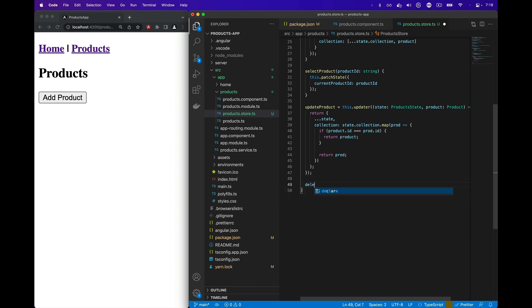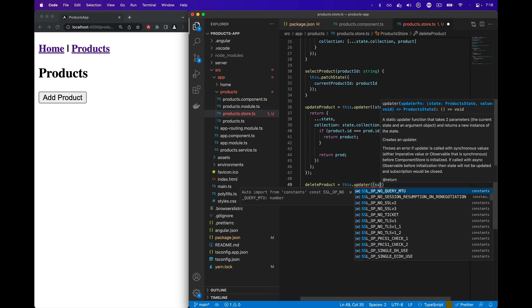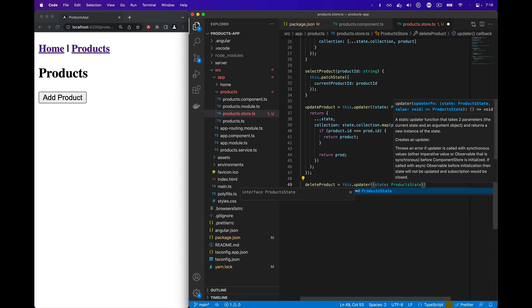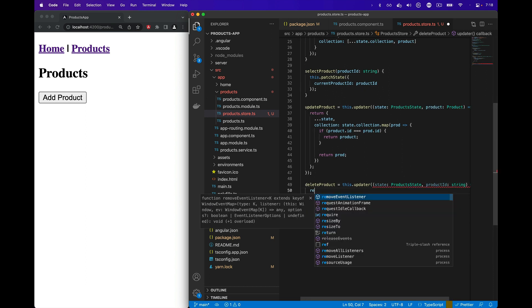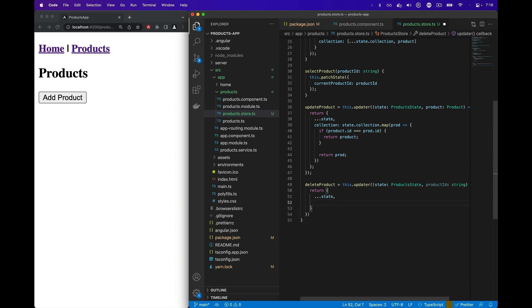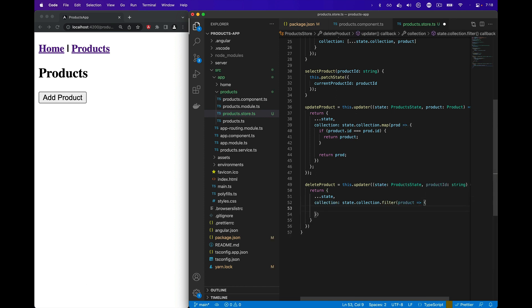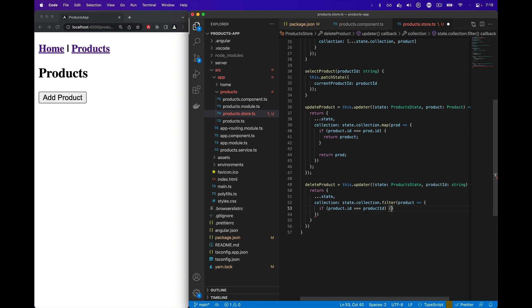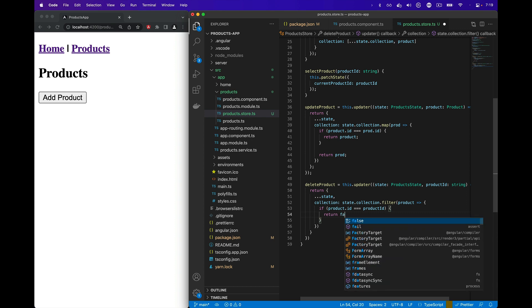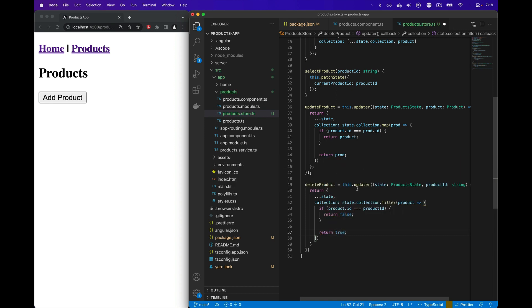Like updateProduct, we'll create a deleteProduct method that uses an updater, taking in the product state and the product ID as arguments. We return a new state, copy the existing properties from the state over, and modify the collection. For the collection, we'll use the filter method where the product we want to filter out matches by ID — if the product ID matches the product ID passed in, we return false; otherwise we return true so that the item isn't filtered out.